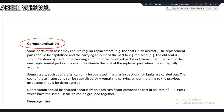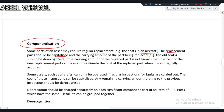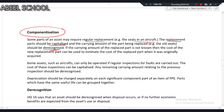Some parts of an asset may require regular replacement — for example, seats in an aircraft. The replacement cost should be capitalized for the new seat, and the old one will be derecognized.